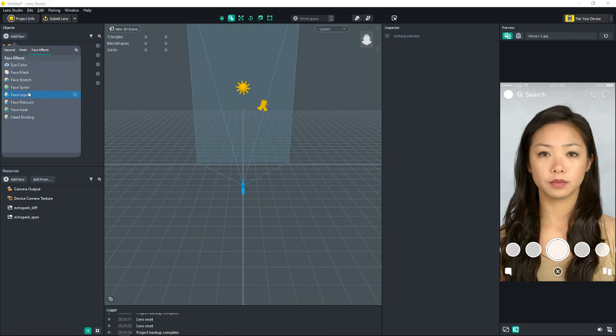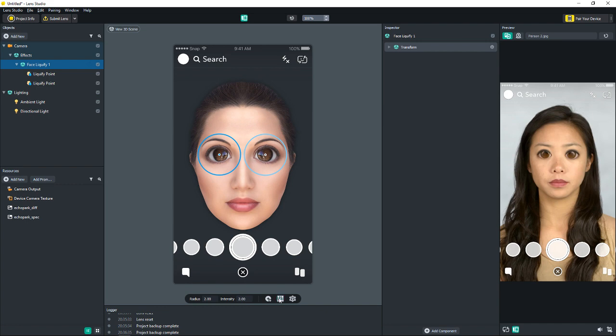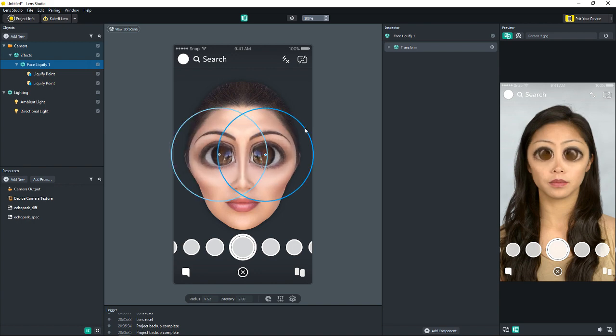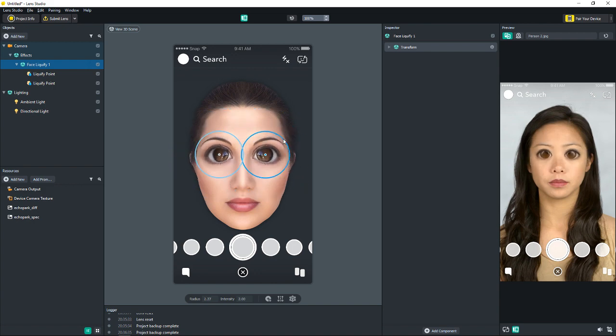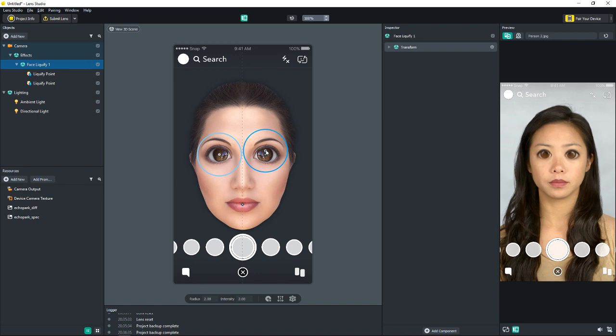Next one we're adding is the face liquify. It's added the same way as face stretch, objects, add new, face effects, face liquify. When you add the face liquify, it adds two points connected together. Symmetrical mode doesn't turn this off. No matter what you do, these points are connected. You can drag the outside ring in and out to increase the radius. Grab the middle point to move them around.